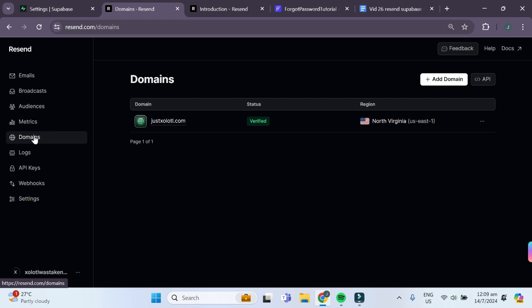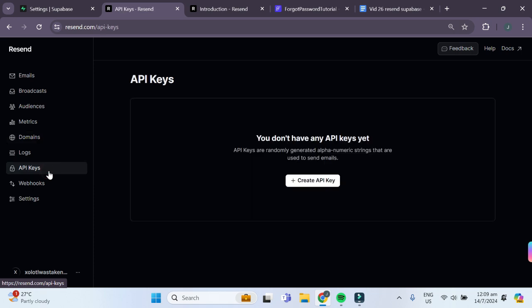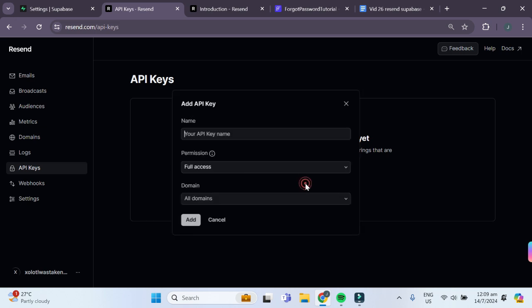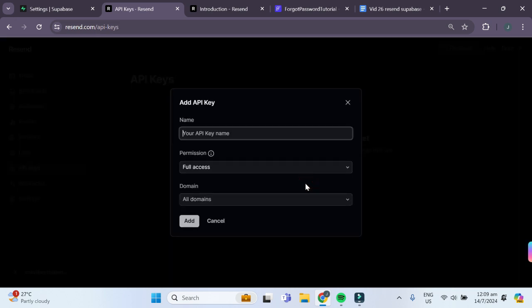Now that you have successfully connected your custom domain to Resend, the next thing we have to do is go to API keys and create an API key in order to connect to Superbase. We'll simply tap on this create API key button and give our API key a name.